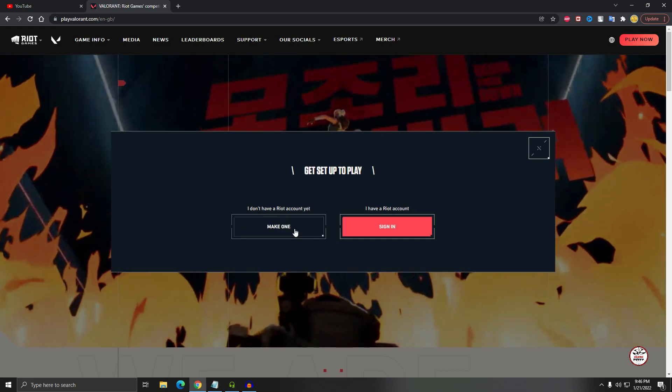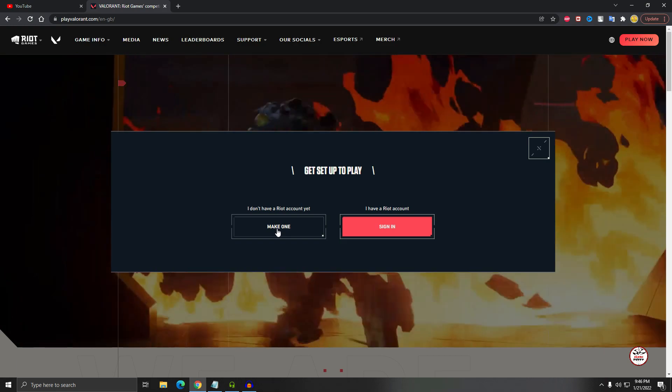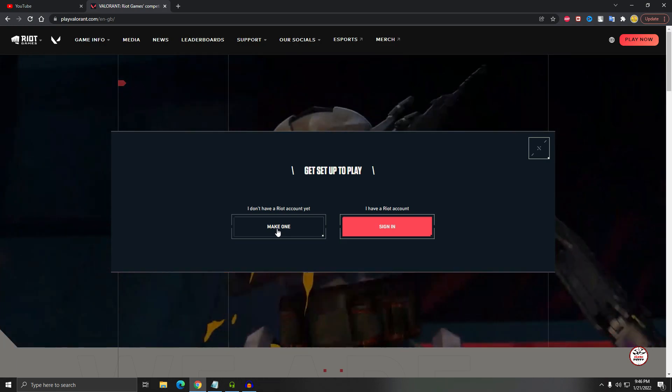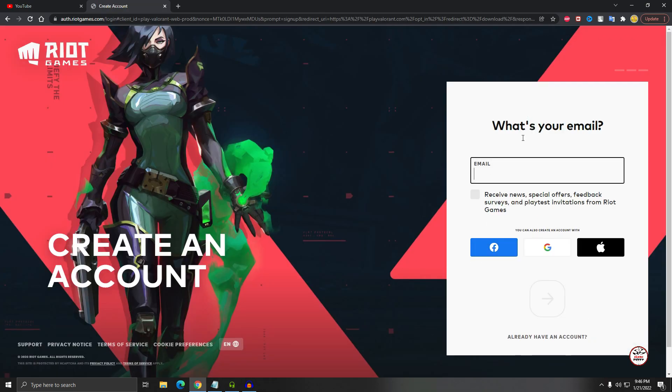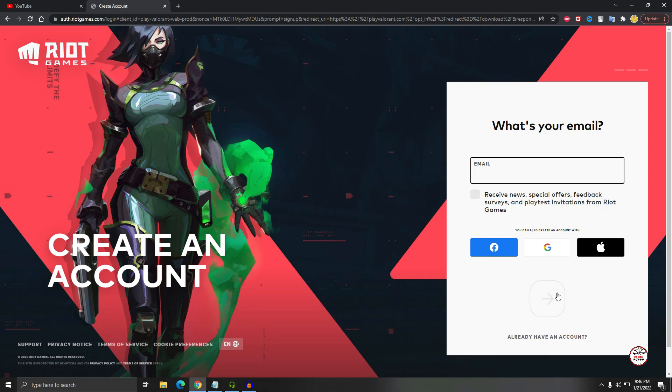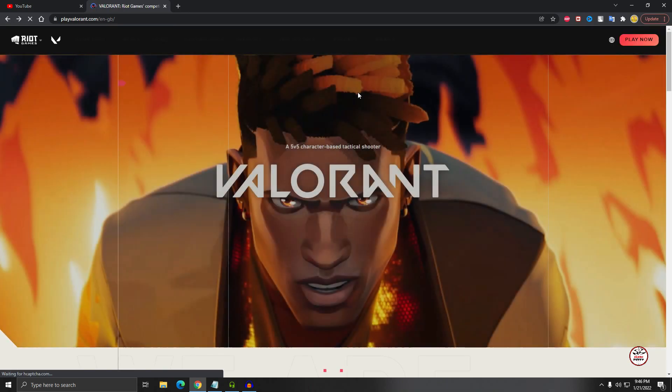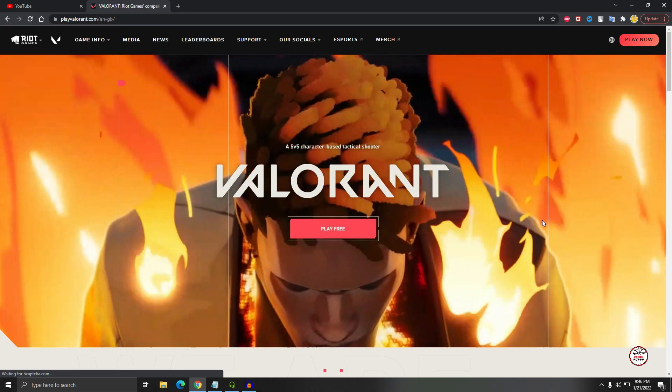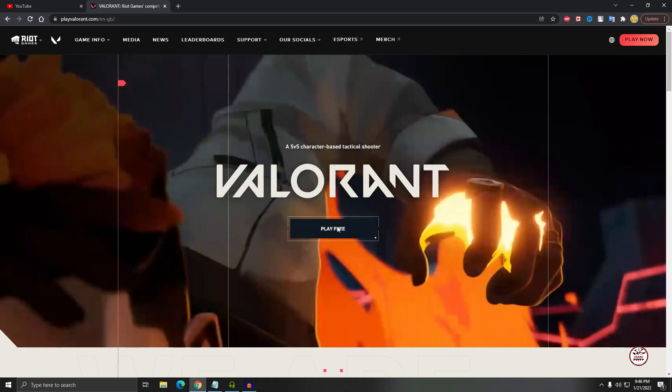If you don't have a Riot account, please make one, or I already have. If you don't have a Riot account, just click on make one. So here you have to put your email address, just put your email address here and click on that next button. After clicking on next button, you have to put some details. It's really simple, it will take one or two minutes to complete this account. After opening your account, just sign in.